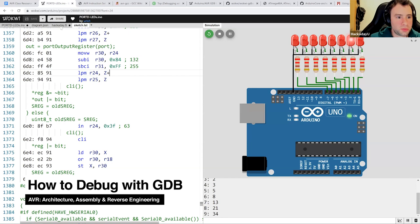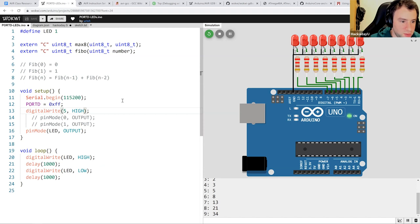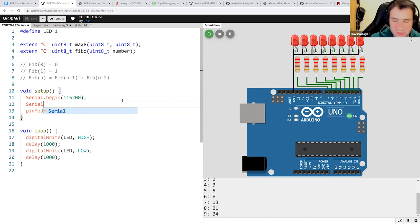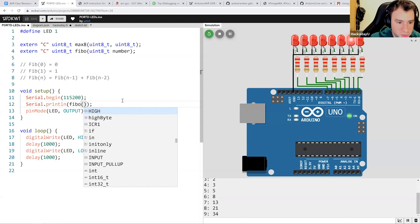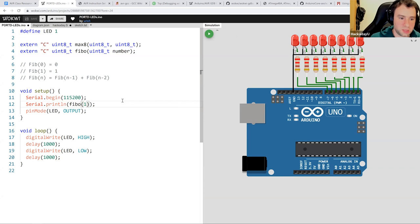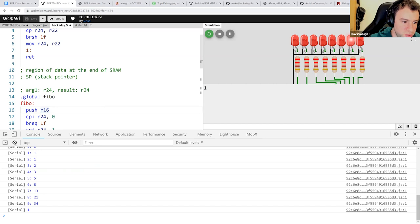Now I want to move on to the topic I find most fascinating: debugging. Let me use Fibonacci again here — print Fibonacci(1), so it doesn't recurse and should just print 1. Now we want to debug Fibo. There's the BREAK instruction I showed you, and we can use it here — call break at one point, call break again at another — and that shows us the stack pointer. But that's a really bad way to debug.